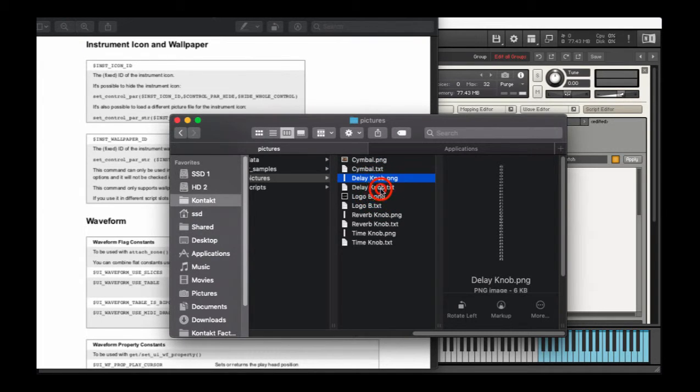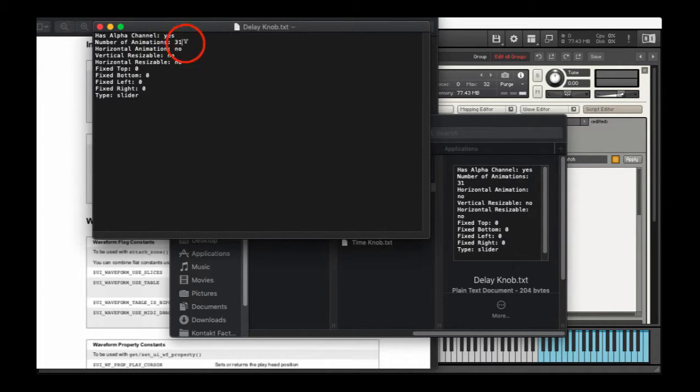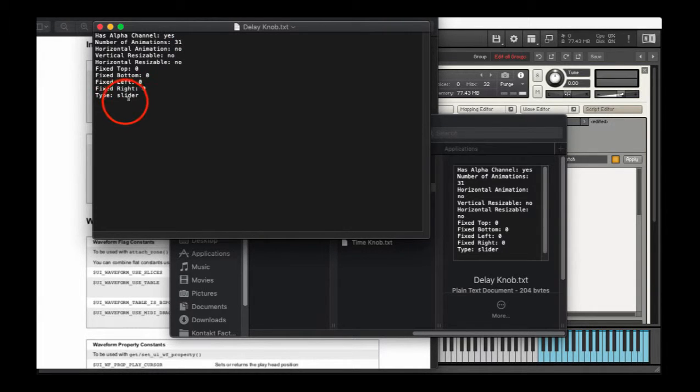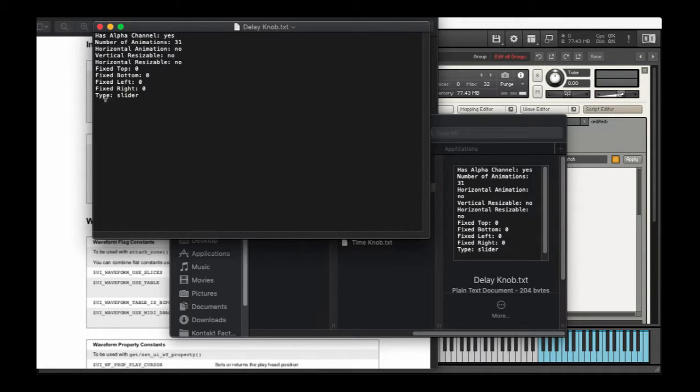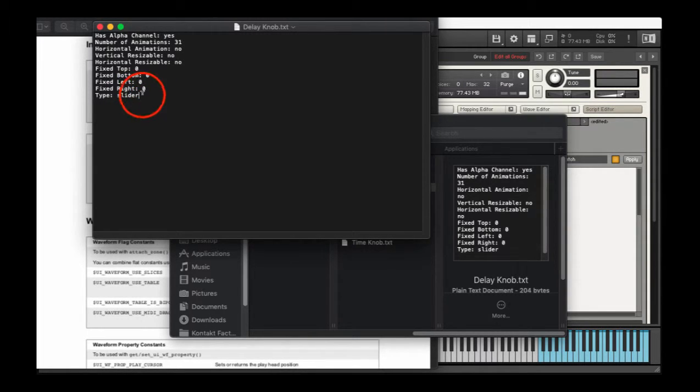So in that text file, it tells you, yeah, I've got an alpha channel, 31 animations. One thing that needs to be there is a blank space after the file type. File type? Well, type, whatever that is.